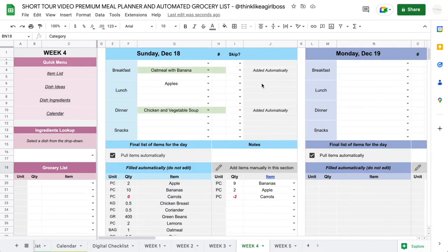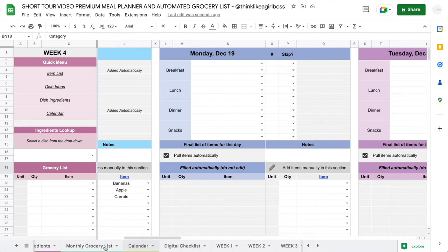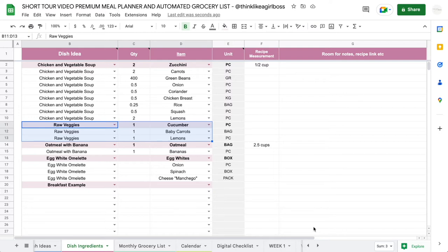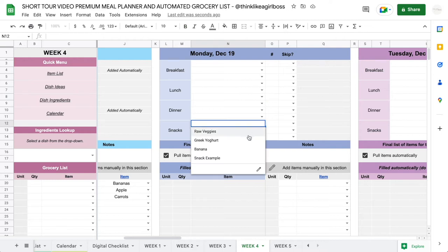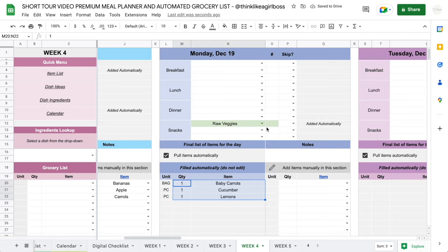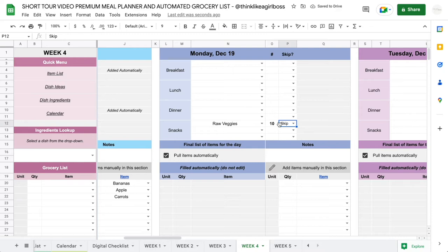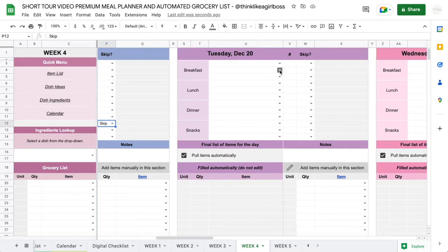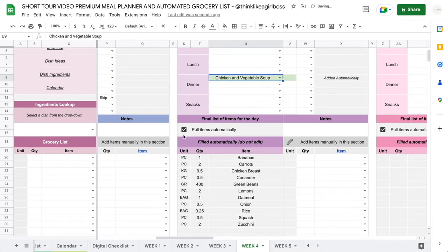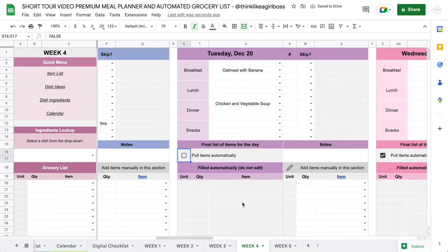Another cool feature: you can alter quantities from your dish ideas. For example, I saved 'raw veggies' with one cucumber, one bag of baby carrots, and one lemon. If I select that from my snack section and want two of each — say, for me and my partner — I can save quantities for one portion and then edit them per day. If I want it doubled I enter two; for 10 people I enter 10 and quantities multiply accordingly. You can also select 'skip' so items from a previous day's leftovers aren't loaded automatically.